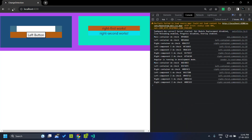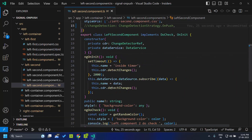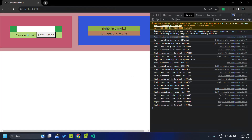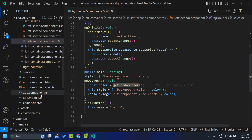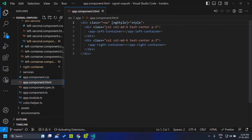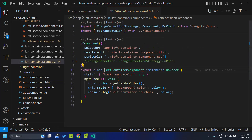Let's refresh the application. You can see change detection running immediately. For logging change detection, I have added the ngDoCheck lifecycle hook in each of these components. The structure is: we have the app component, which is the main component, and within that we have the left and right containers, and within the left container we have two components.